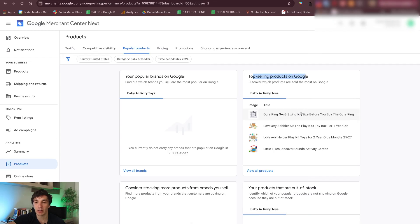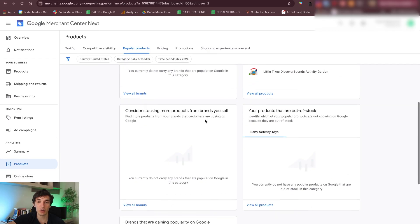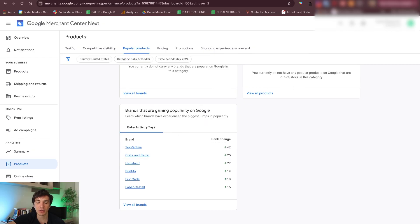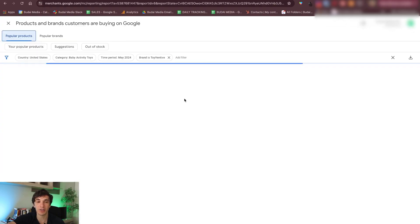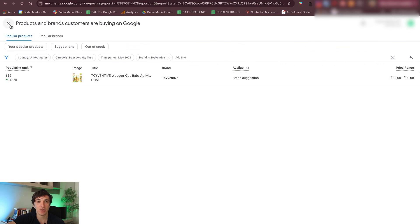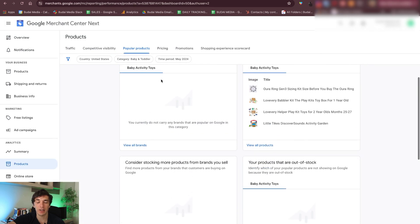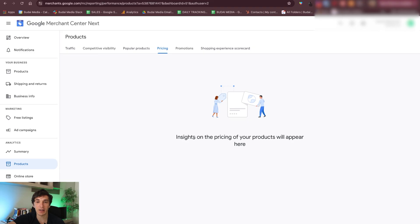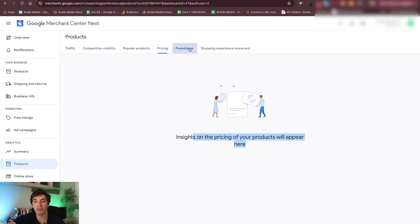Here you will see the most popular products across the whole Google universe in your category. But also your popular brands on Google — you can compare these numbers. And also brands that are gaining popularity in your niche — so Toyventive, for example, they've been trending up. So you can check how they do things. If you go to pricing, you will get more insights from Google after a while, but you need some data for that.